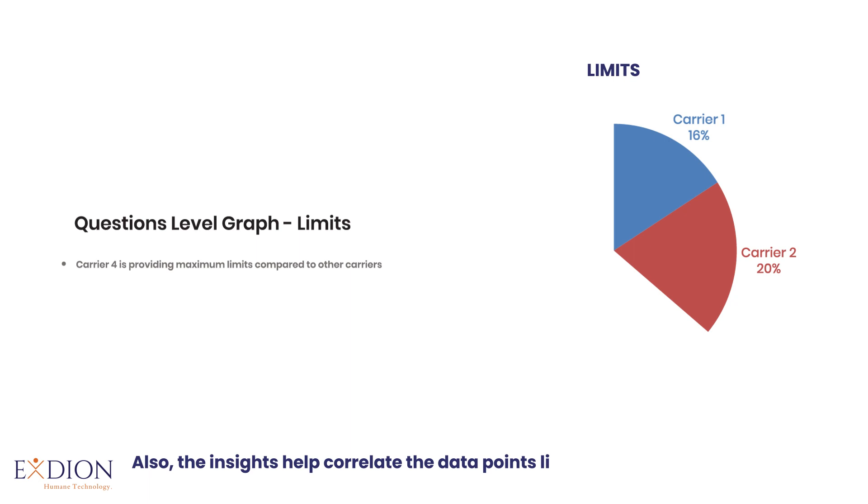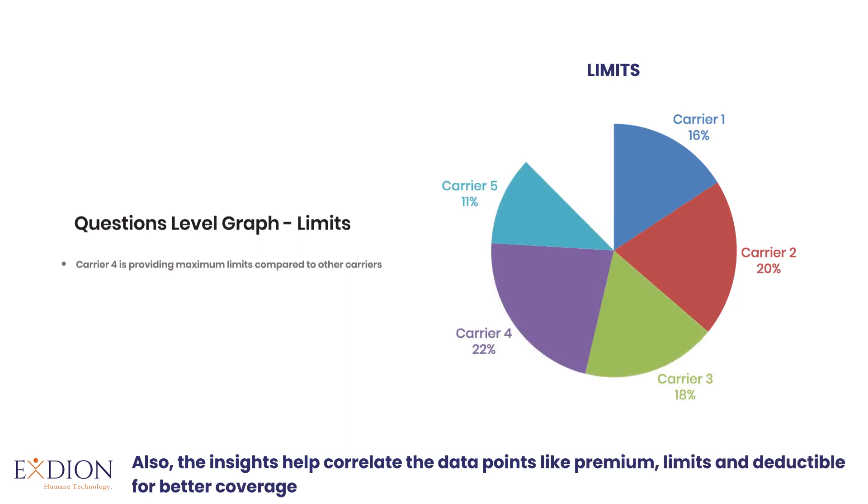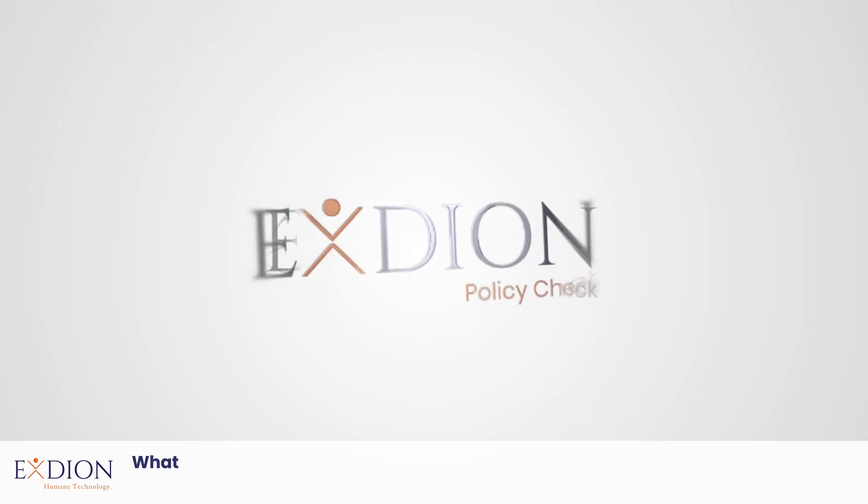correlate the data points like premium, limits, and deductibles for better coverage and with cost benefits. What used to be hours of tedious work is now completed at the click of a button.